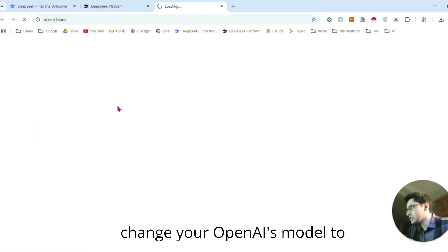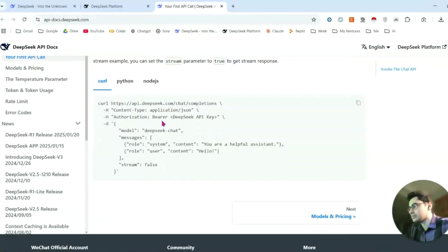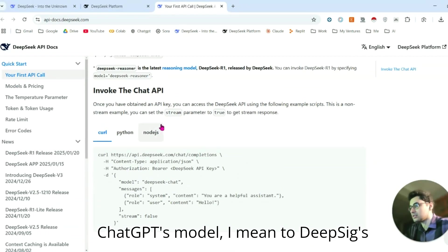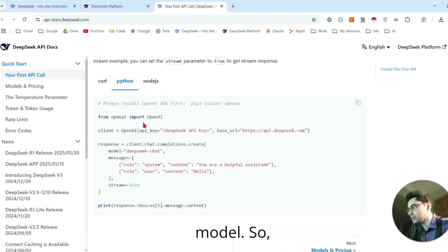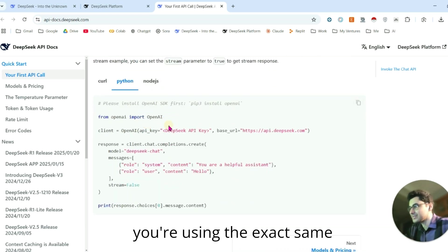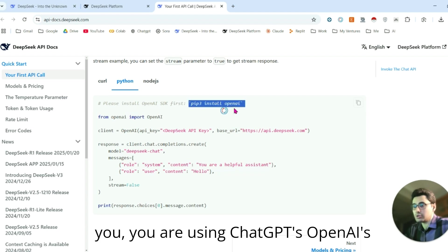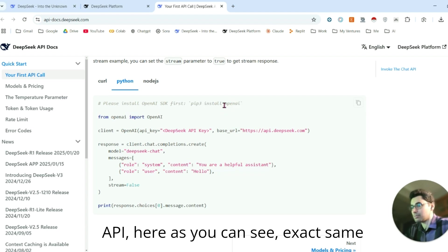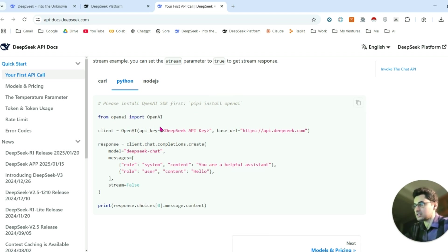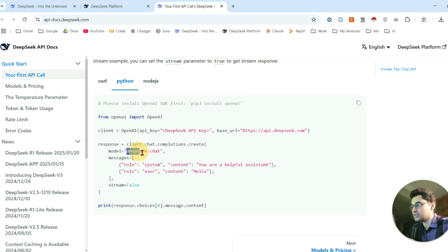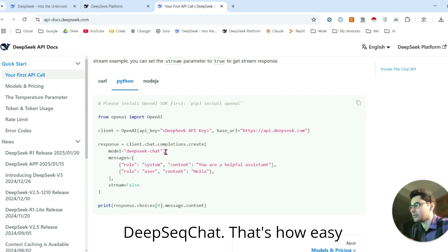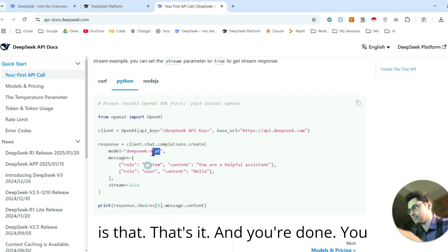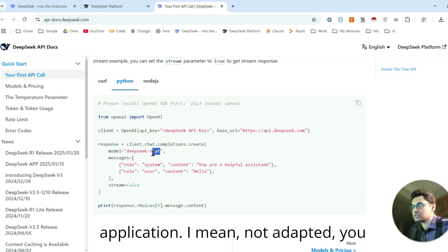Let me show you how you can easily change your OpenAI model to DeepSeek's model. You're using the exact same library while you are using OpenAI's API. As you can see, exact same code snippet—just copy and paste it and choose the model DeepSeek chat. That's how easy it is. That's it, and you're done.